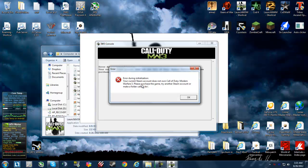All you had to do was read what this error message said. It says try another Steam account or make a folder called DW.